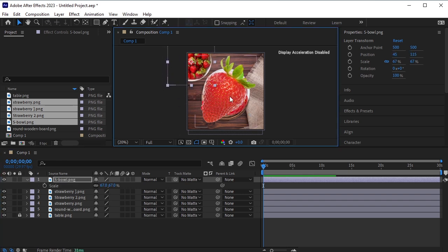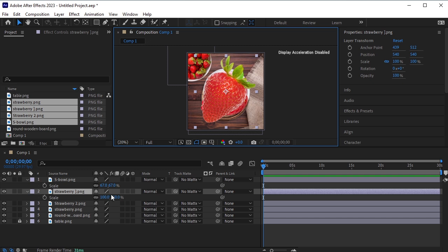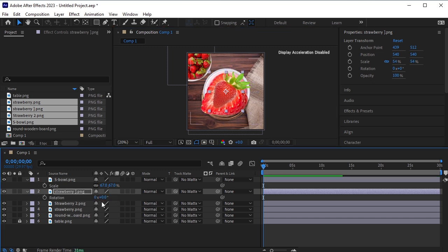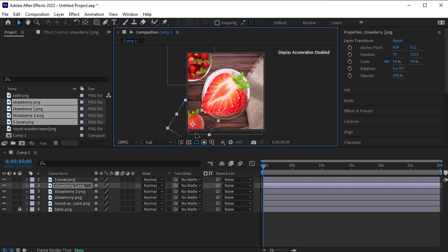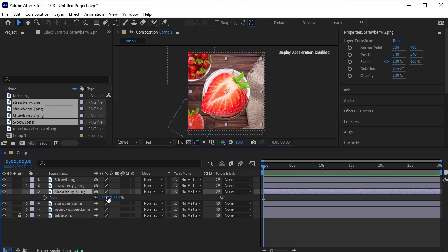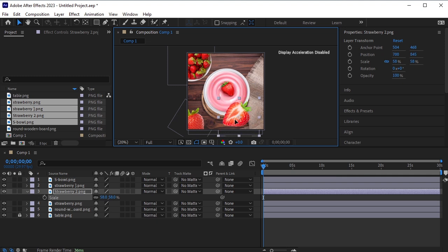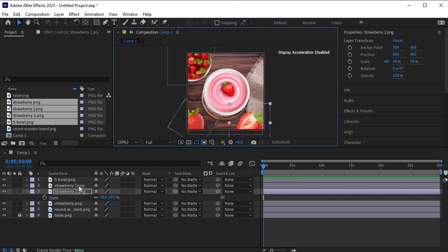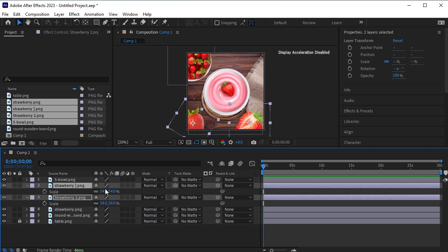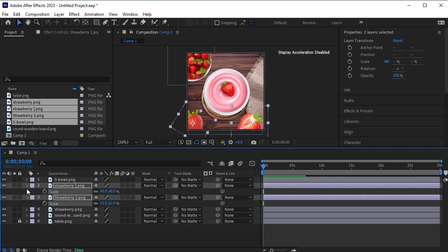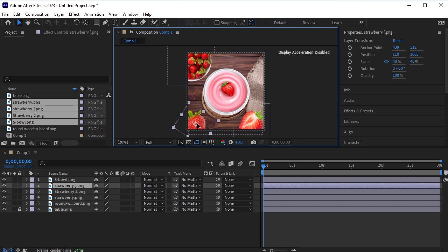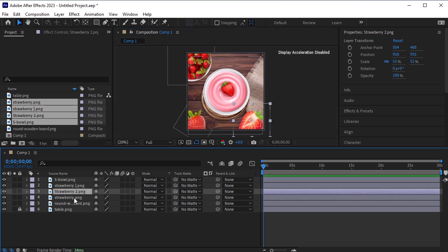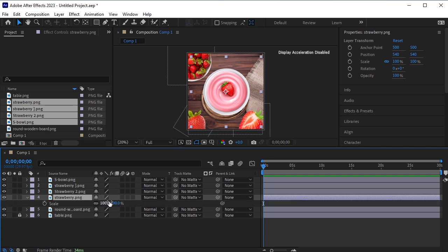Let's put this bowl on the top. Now select the strawberry, scale it down. Let's rotate it and put it in the bottom corner. Select the other strawberry, scale it down as well, and let's put it in the right bottom corner. Let's scale both of them down a bit more. Select the yogurt bowl now, scale it down, and put it on top of this wooden board.